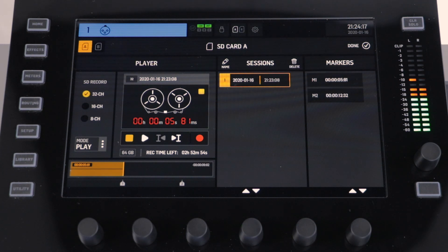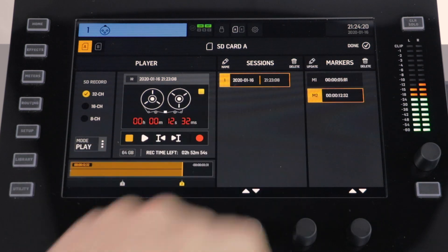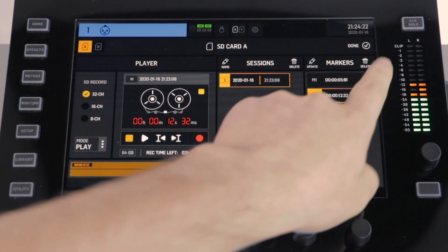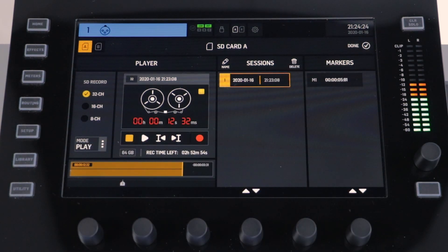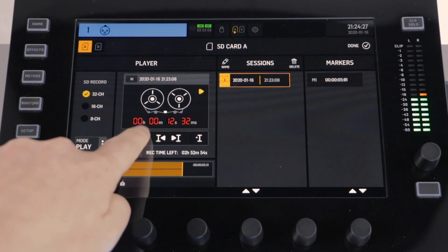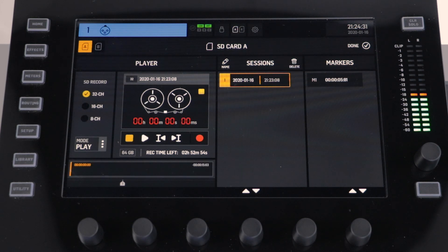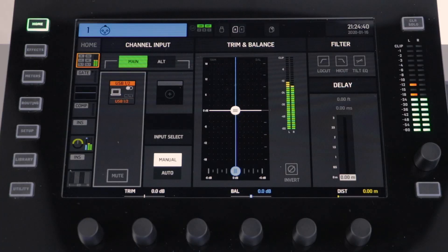You can also delete sessions and markers from this menu. You can also play back your sessions as full multi-track recordings into the channels on the Wing. To do this, all you need to do is set the input for that channel to the corresponding Wing Live play channel.